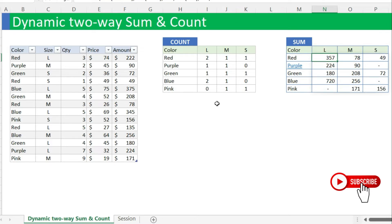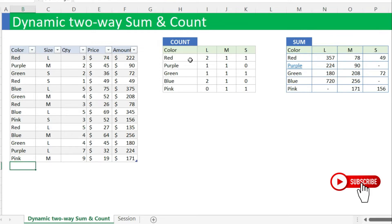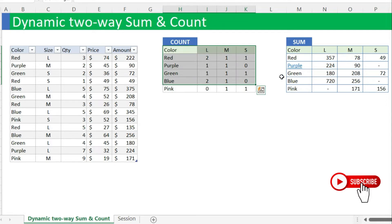All of this is going to be done using the array functions — that is the UNIQUE function and the FILTER function. We are just going to use UNIQUE, then SUMIF and COUNTIF. It will stay dynamic. Any change that you do on your table, the sums and the counts will change dynamically.